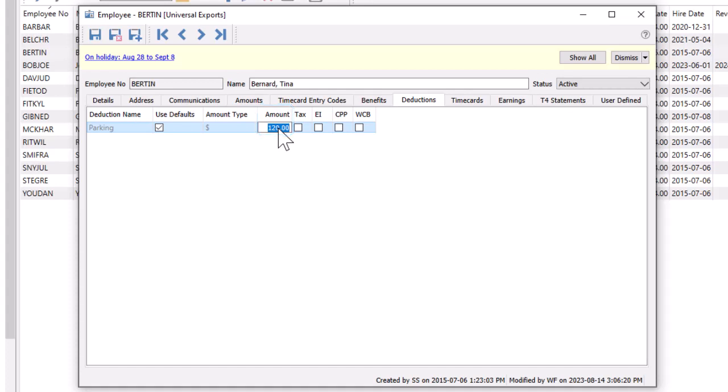Similar to timecards, you can use department defaults or not, and set which benefits and deductions affect tax calculations.